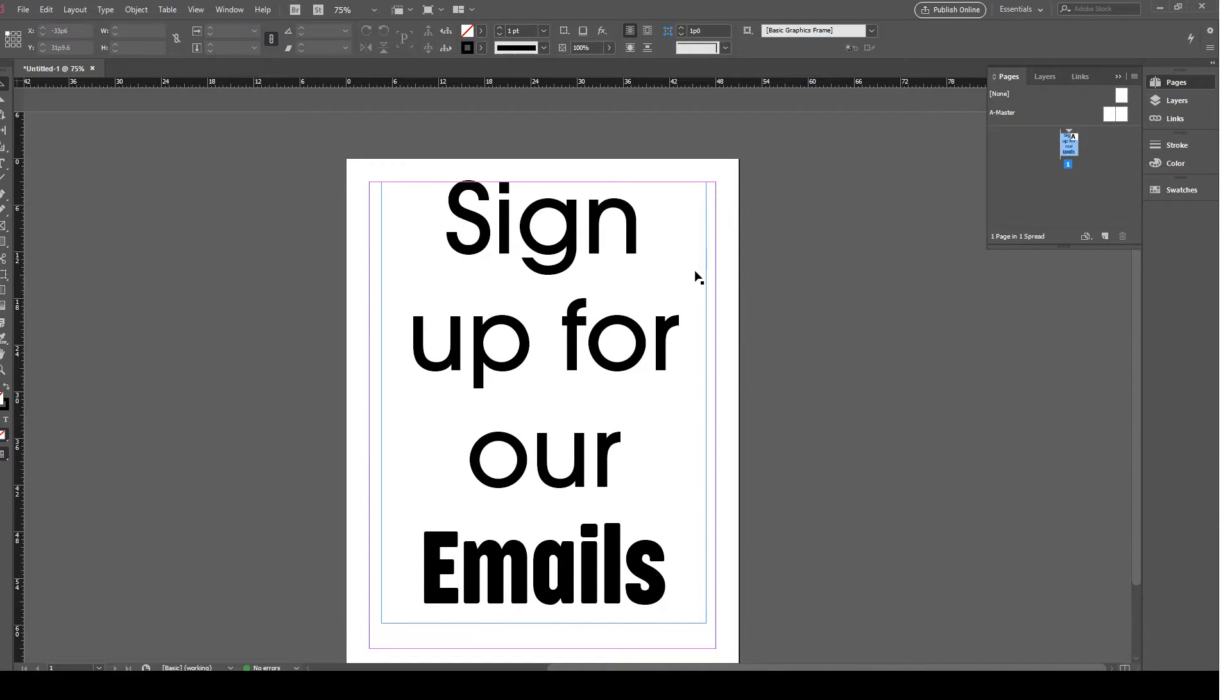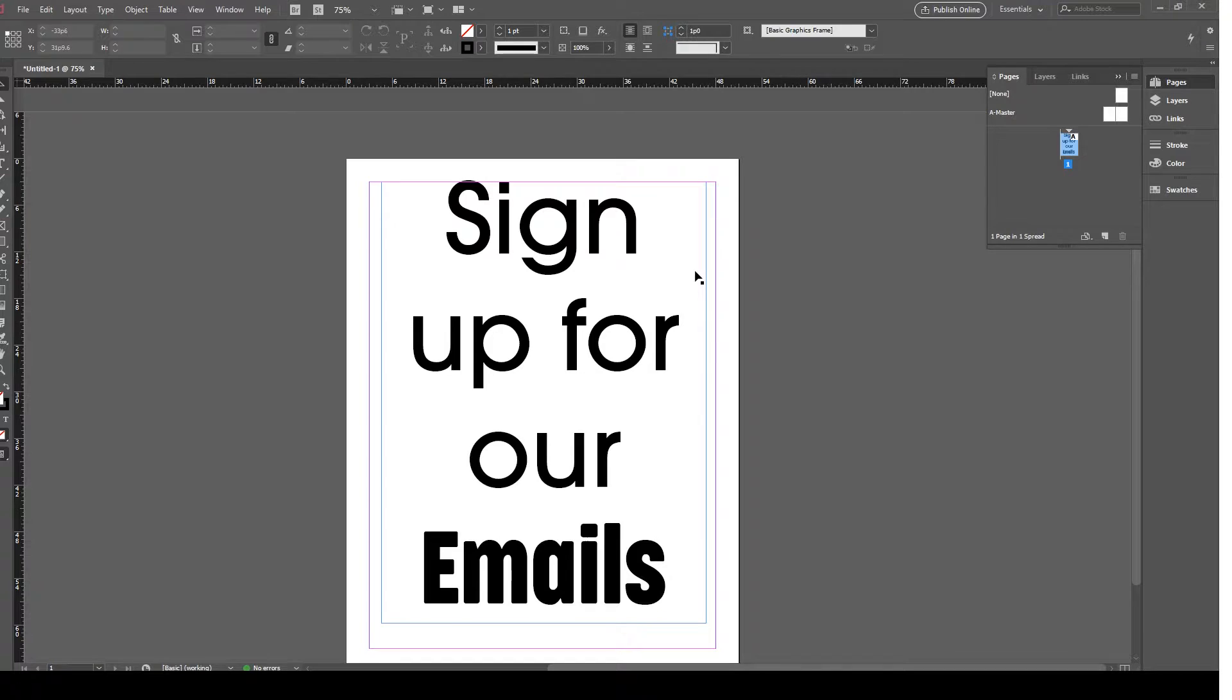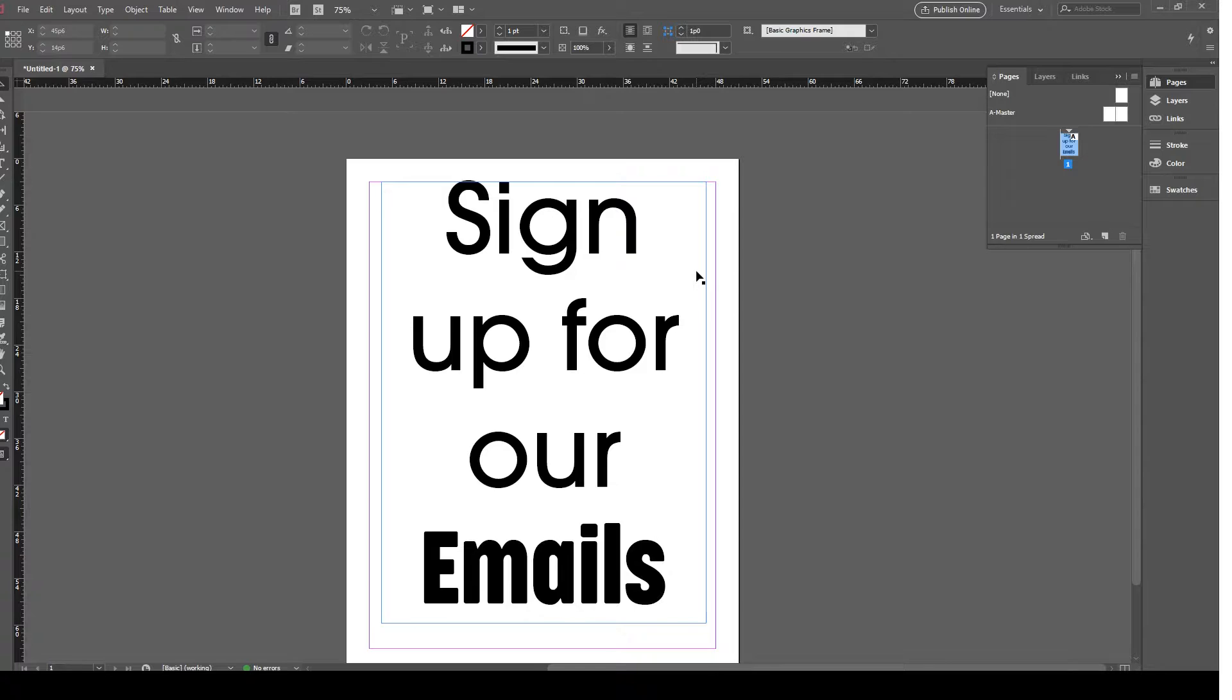The next thing you need to do is make sure that you have transparency in the document. You have to have something transparent for every page that has text you want to be converted.